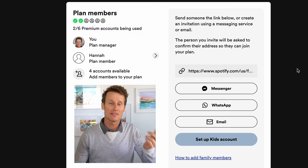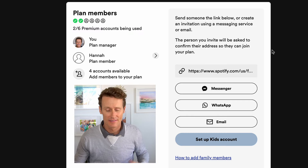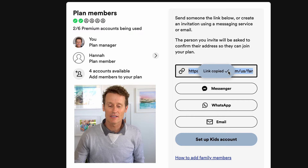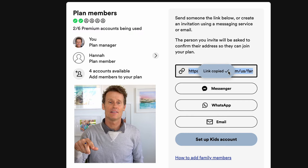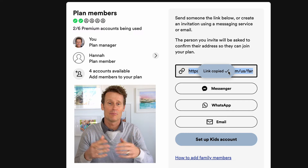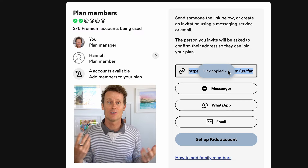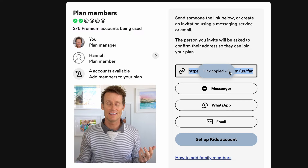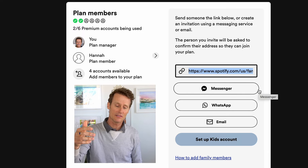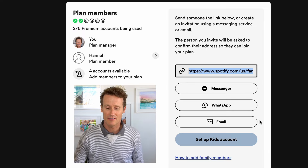So myself, that one person, four others — that's six. How you do that is you click on the link here, and this is a personalized URL just for you since you've signed up. You can send this to the person through Messenger, WhatsApp, email, et cetera.